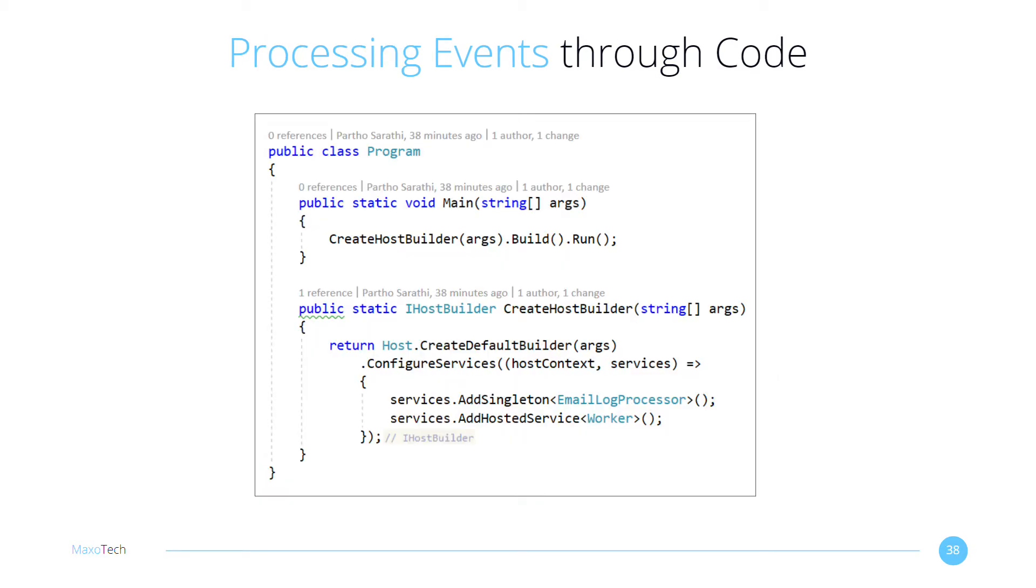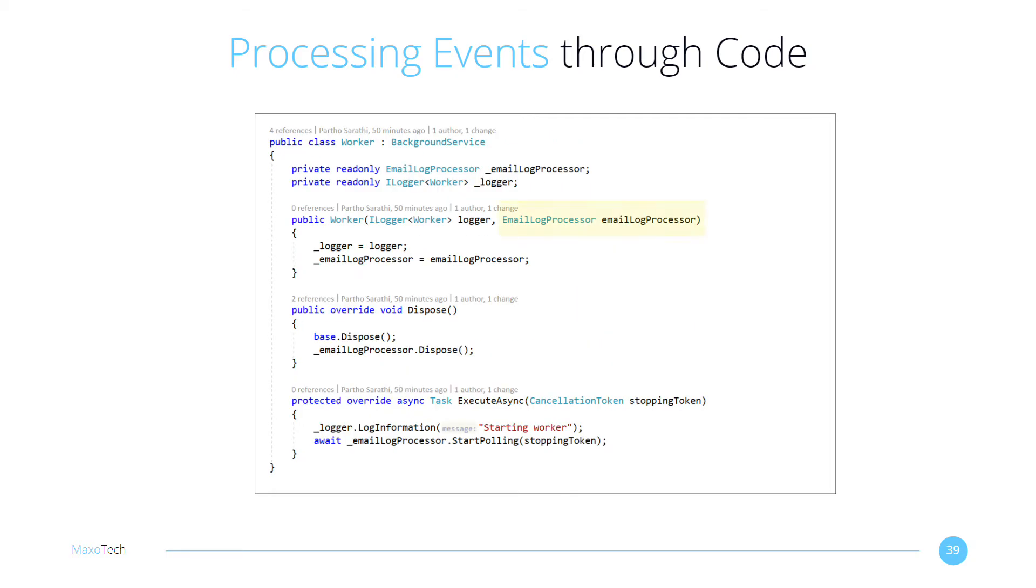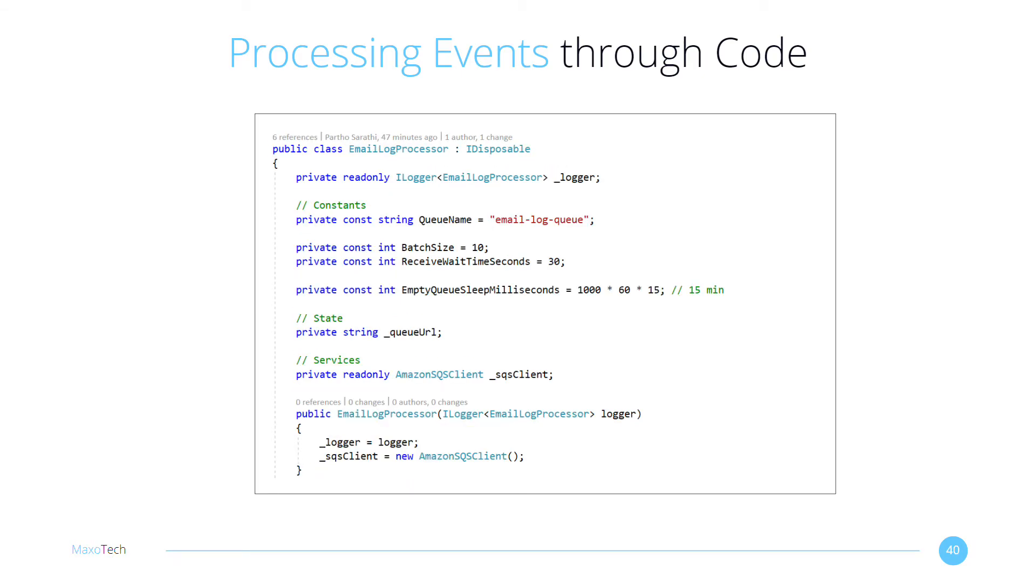Here's a simple worker I implemented in .NET Core. It processes the SQS messages programmatically. I registered an email log processor service using dependency injection, and then injected it into the worker class. The start polling method initiates the polling process on the SQS queue. The service class declares a bunch of constants. The first being our queue name, followed by a batch size of how many SQS messages to process together, and a poll duration.